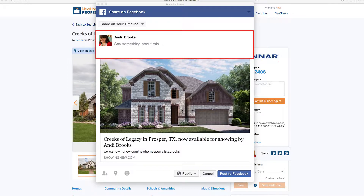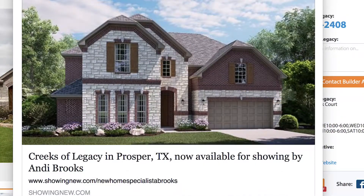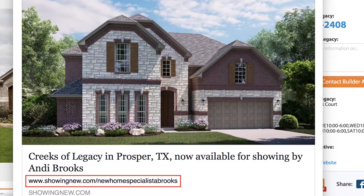You can add custom text about this property, like how beautiful it is and why it's right for your clients. You'll notice that it already has the picture, some detail information, and it's coming directly from your Showing New website.